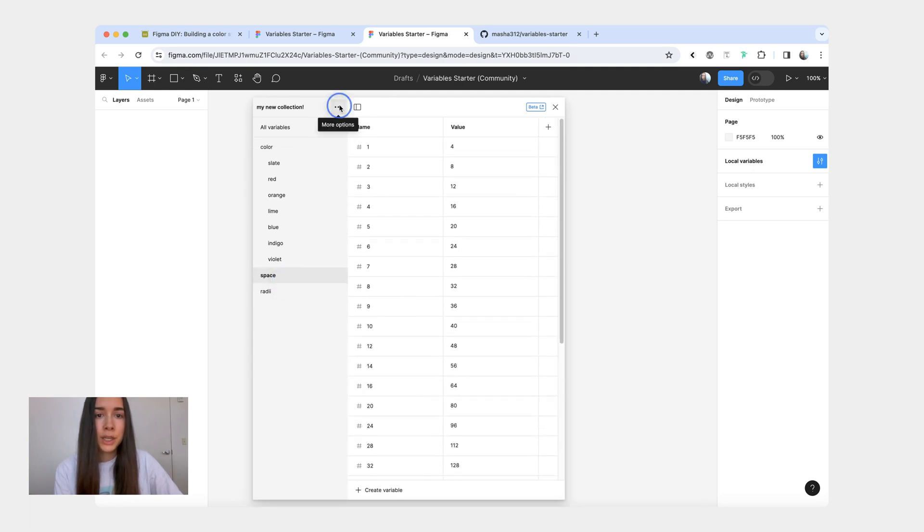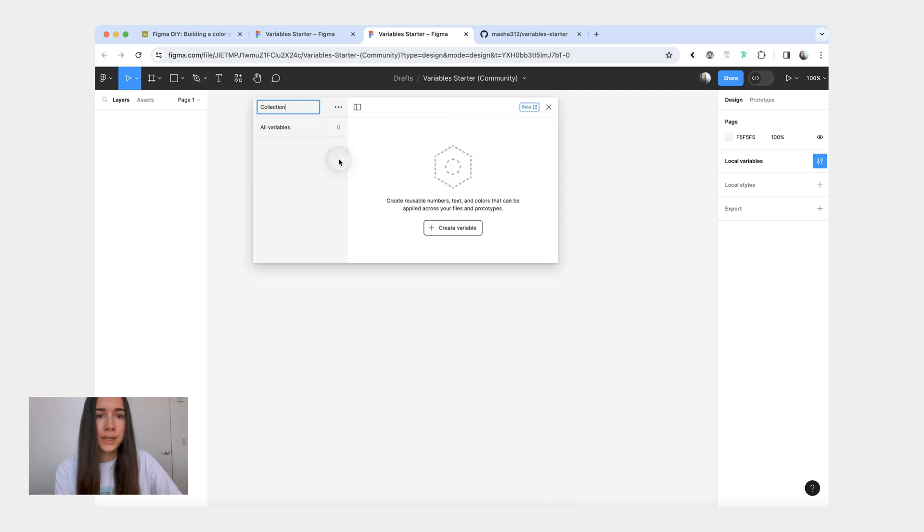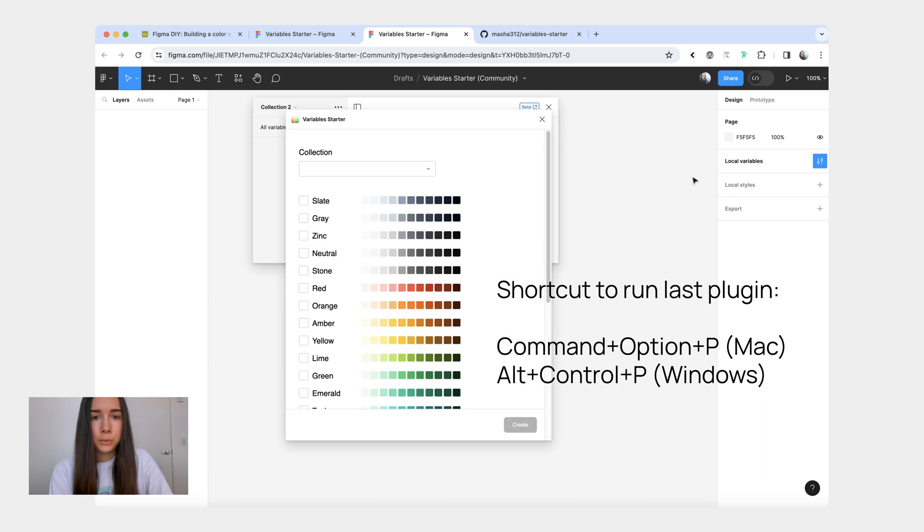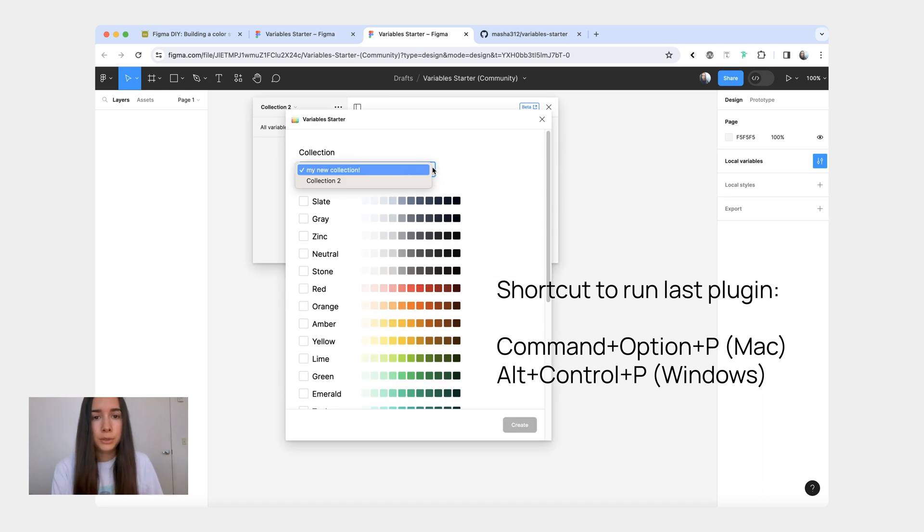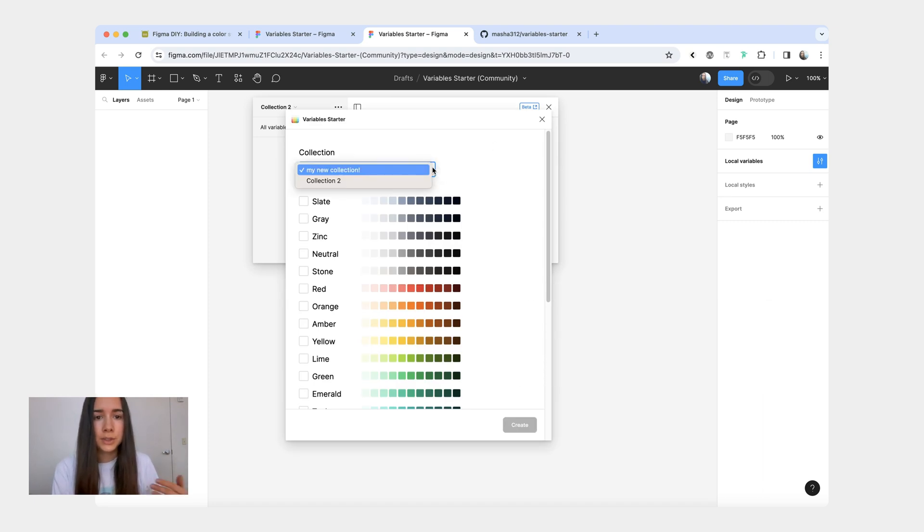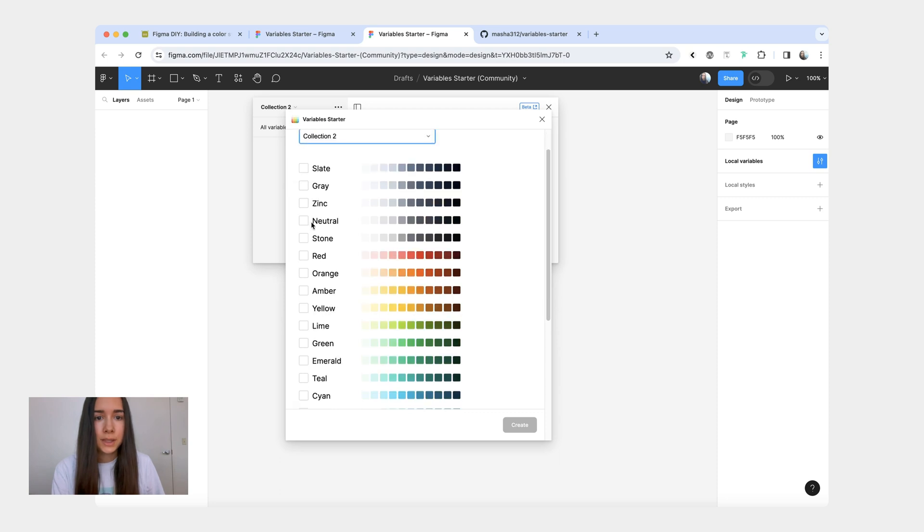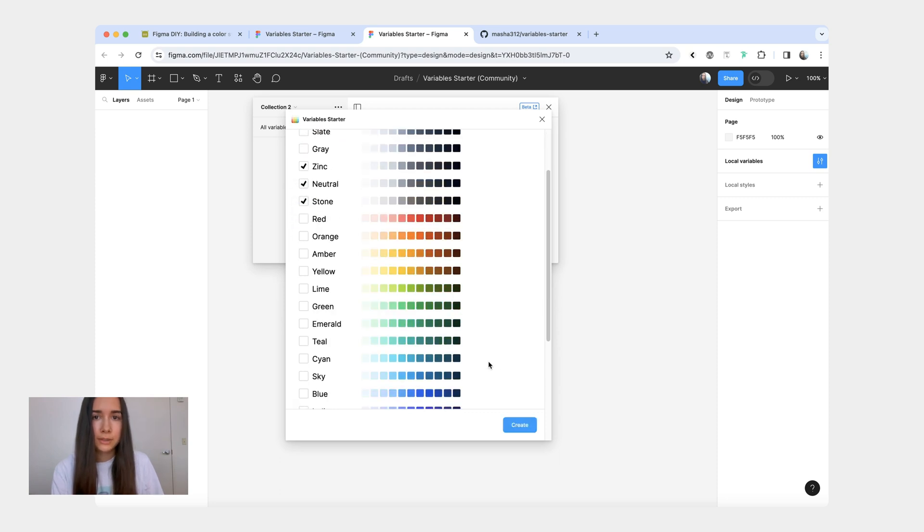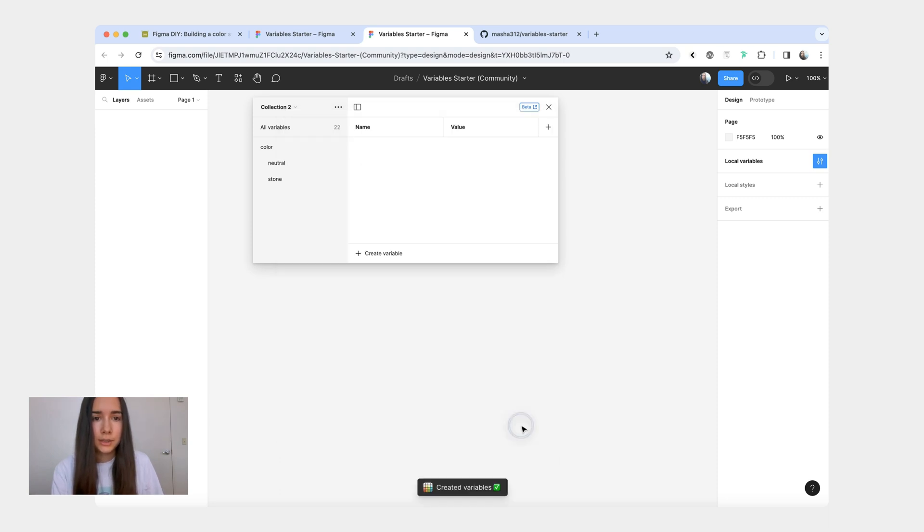Then if you're working with a file that already has a bunch of collections, let's say let's add collection two. Then when you run the plugin, instead of an input field, it's going to give you a dropdown with all of your existing collections. And you can add variables to whichever collection you want.